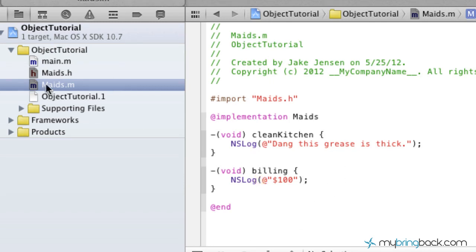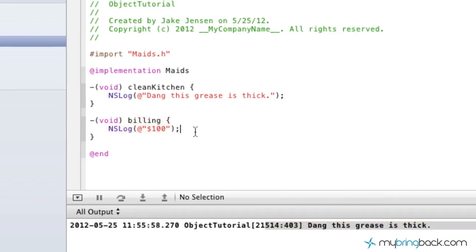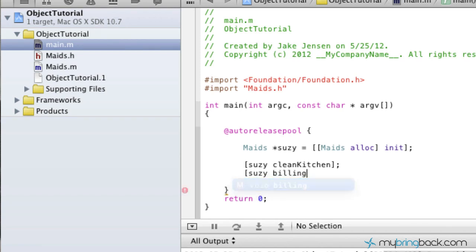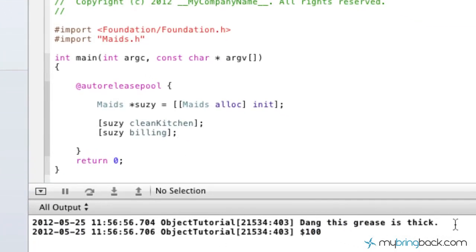We can't just run it now and see the bill show up, because we haven't called this method anywhere. So we go back to our main.m program and right below, we're going to call another method — we're going to tell Susie to go ahead and bill us. Now we're actually calling that method, and it should show up in our log. If we run it, we get one NSLog — "dang this grease is thick" — and then we also get $100 as our bill.